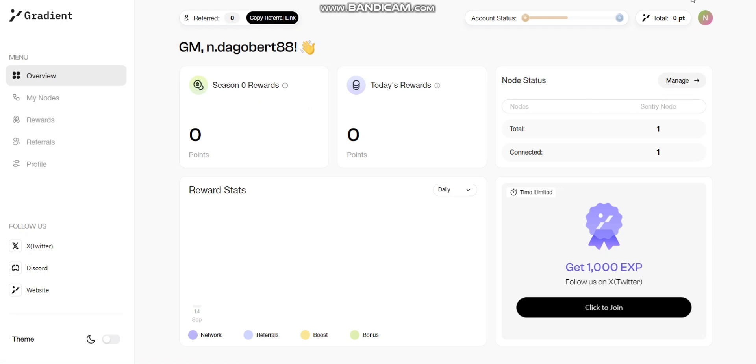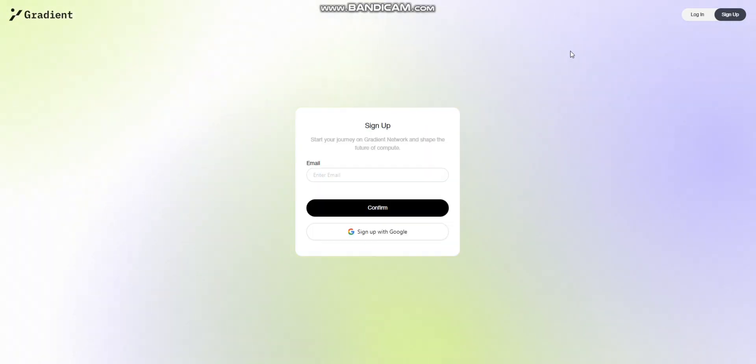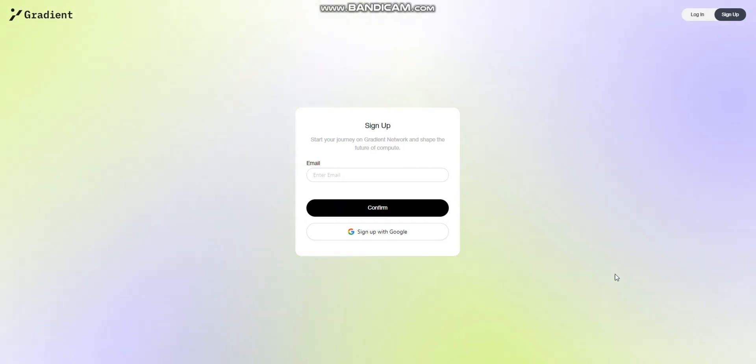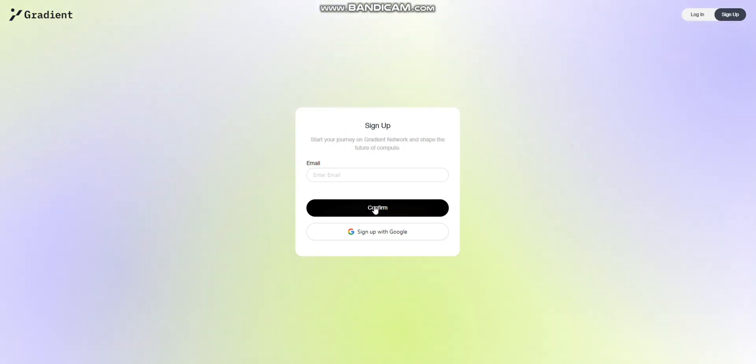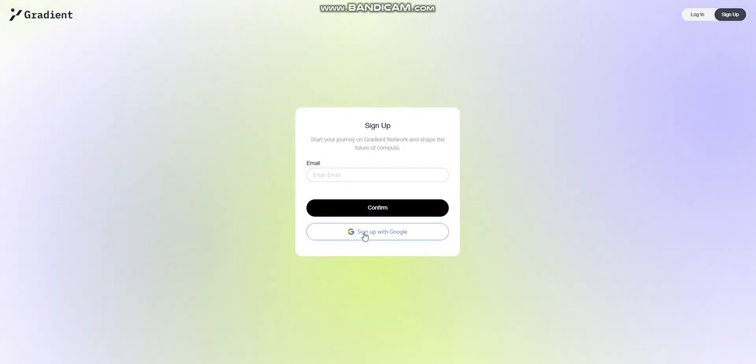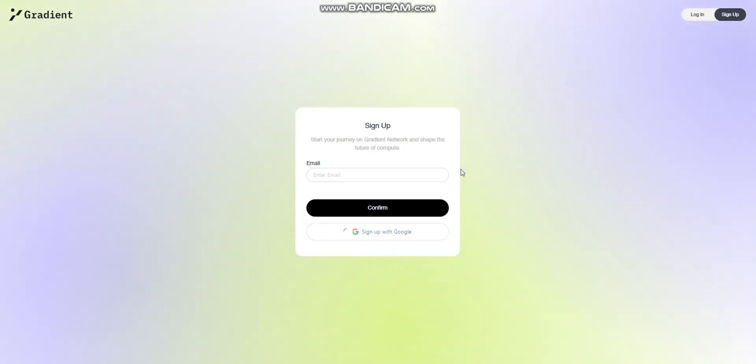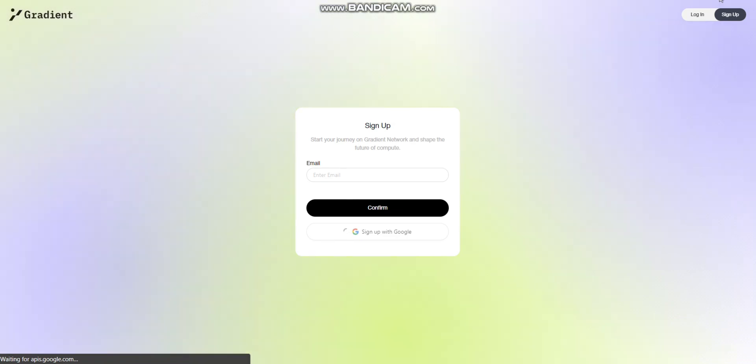Watch this video to the end to see the step-by-step on how to set up your node correctly. If you follow the link in the description, it takes you to the registration page. Take note that registering with a referral link gives you a booster, and not registering with one means you miss out on that booster. You have two options to register: use your email address or register directly with your Google account, whichever you prefer. Take note that you will receive a code that you have to enter.